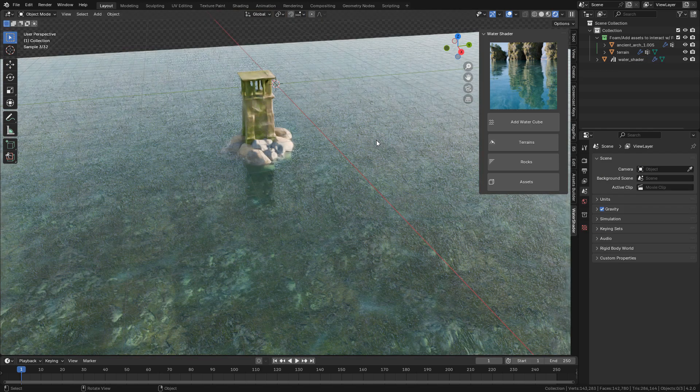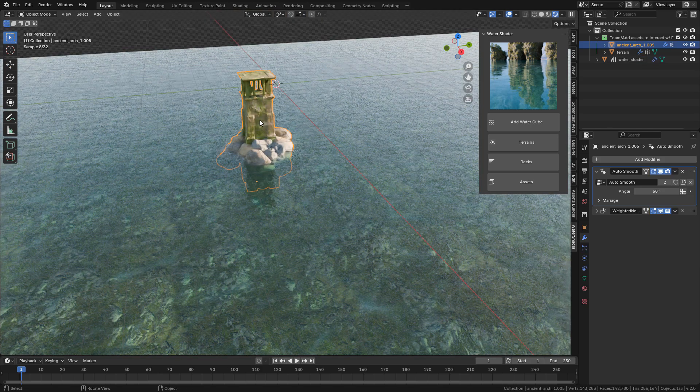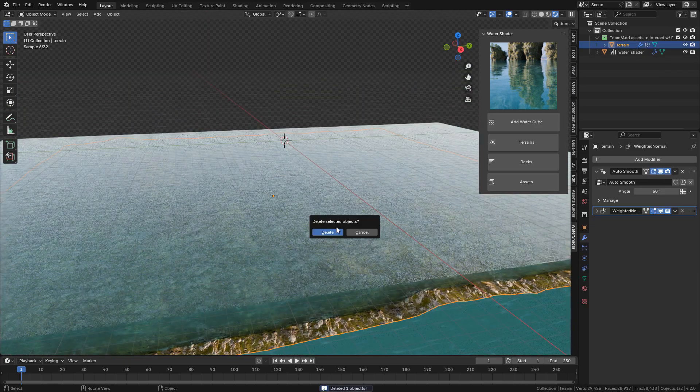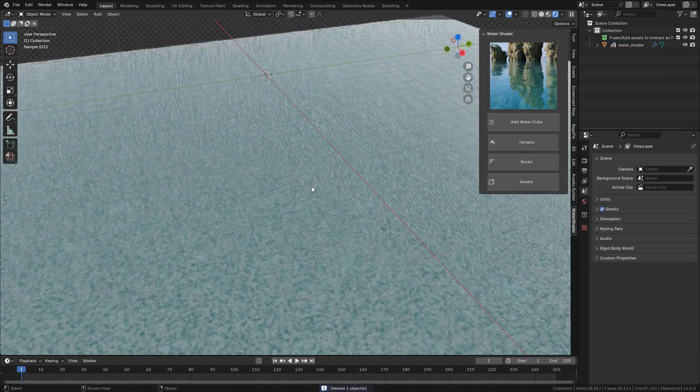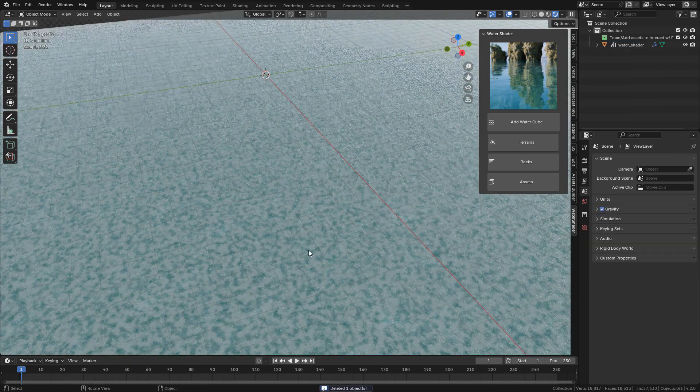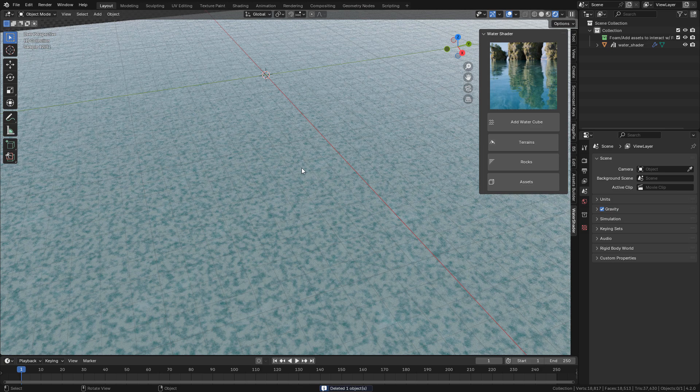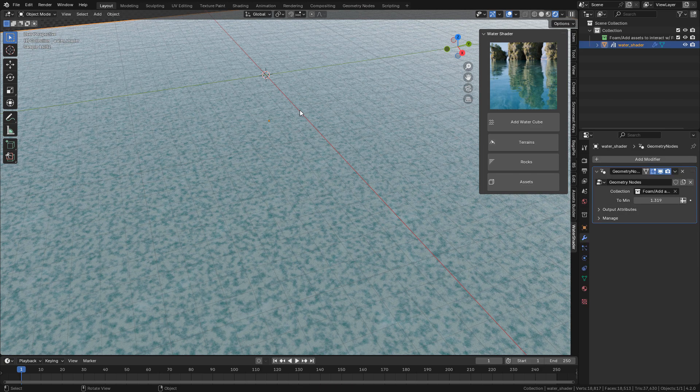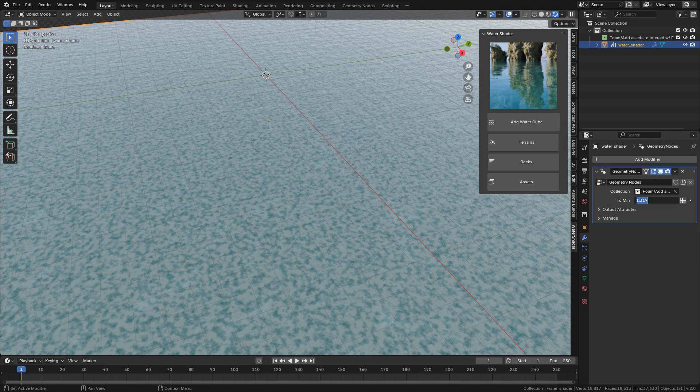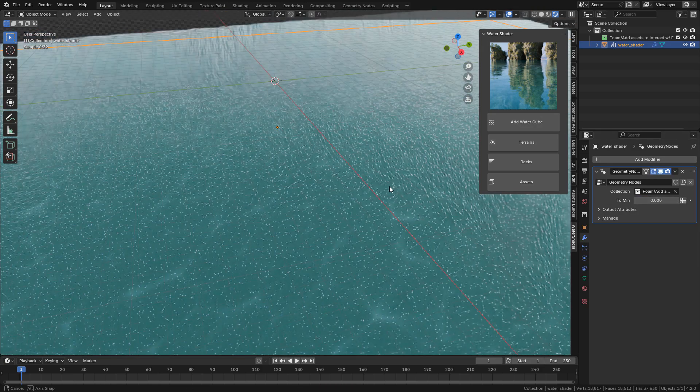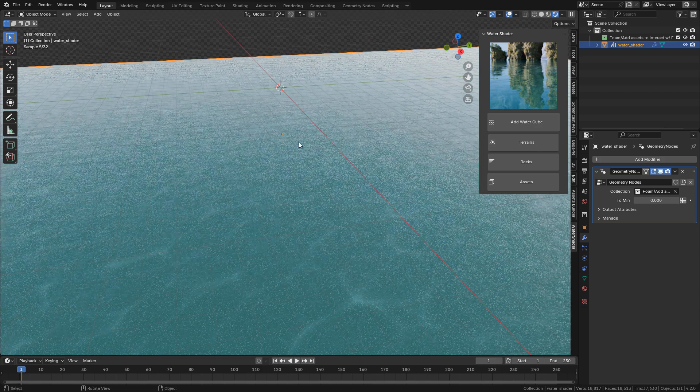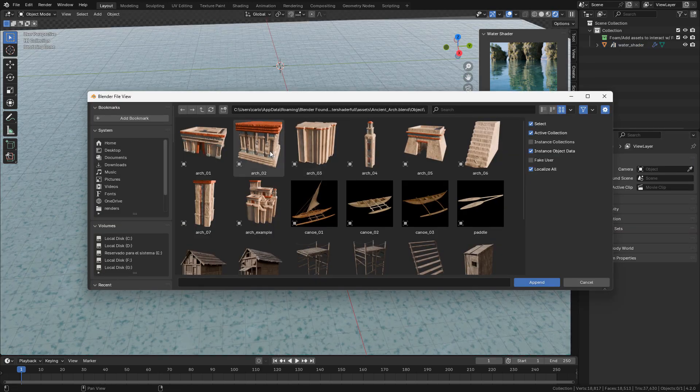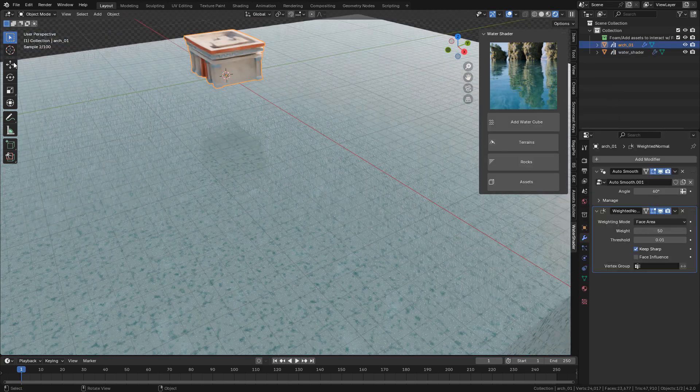Something important: if you delete the terrain and the tower, you will see the foam all over the place. Just go to Modifiers and set the foam to 0, or you can add any object to the foam collection to fix it.